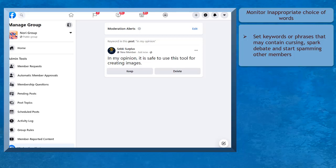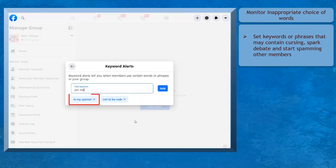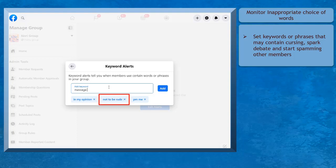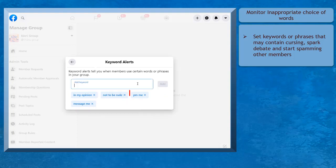These keywords can spark heated debate within the community and you don't want that to happen inside your group. You can also add phrases that you think may lead to heated debate such as 'in my opinion' or 'not to be rude', or phrases that other members might use to spam your members like 'PM me', 'message me', or 'DM me'.